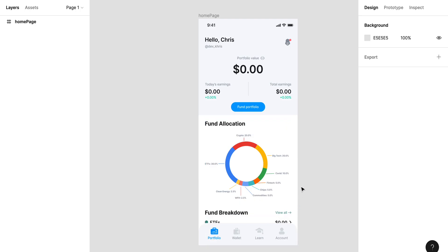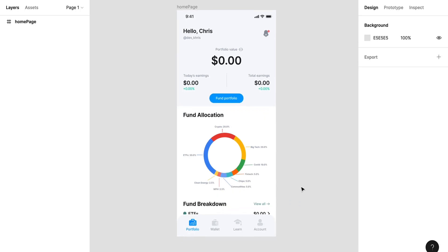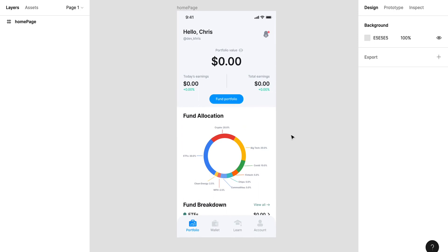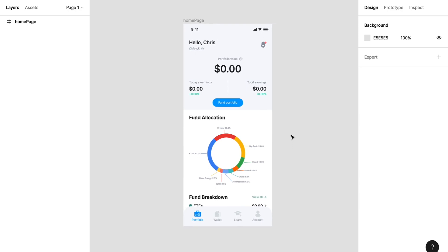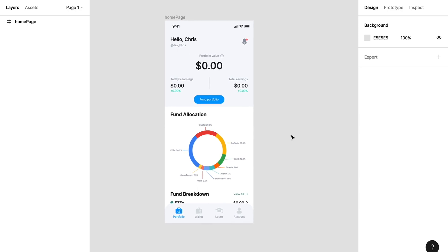Hi, welcome to another one of my quick tutorials. In this tutorial, I'll be teaching us how to quickly create a mockup manually. This is my screen and the first thing I want to do is create another frame.